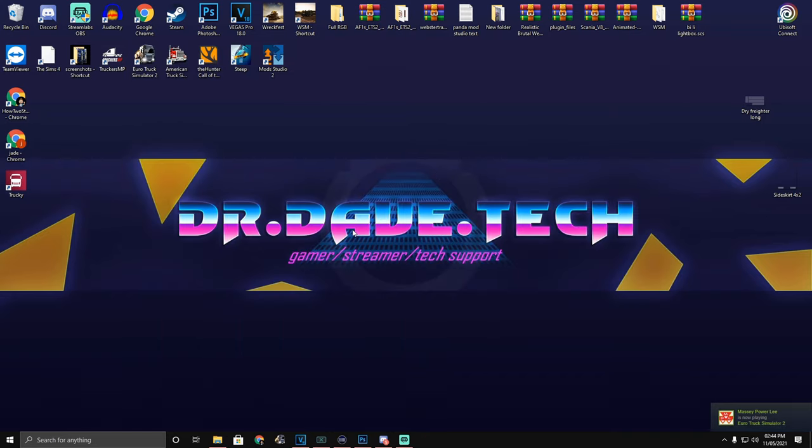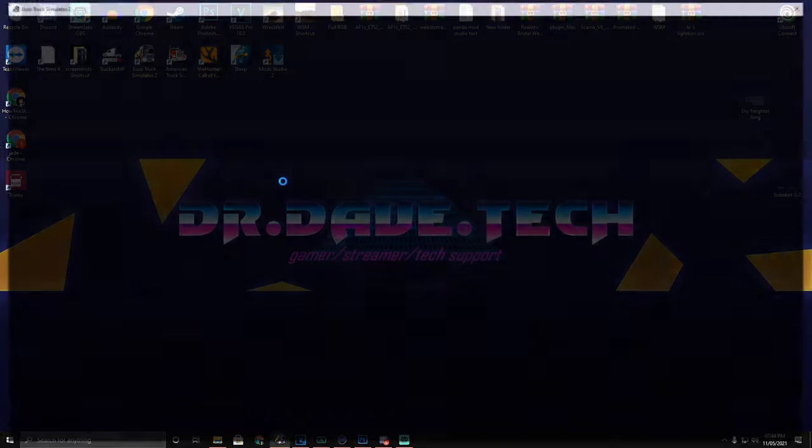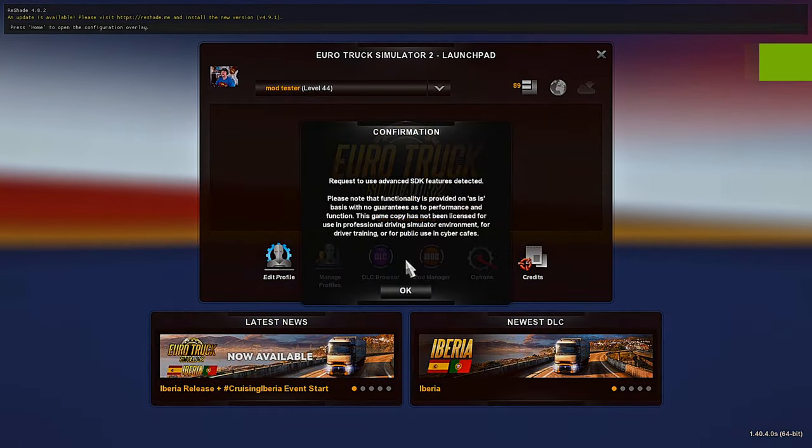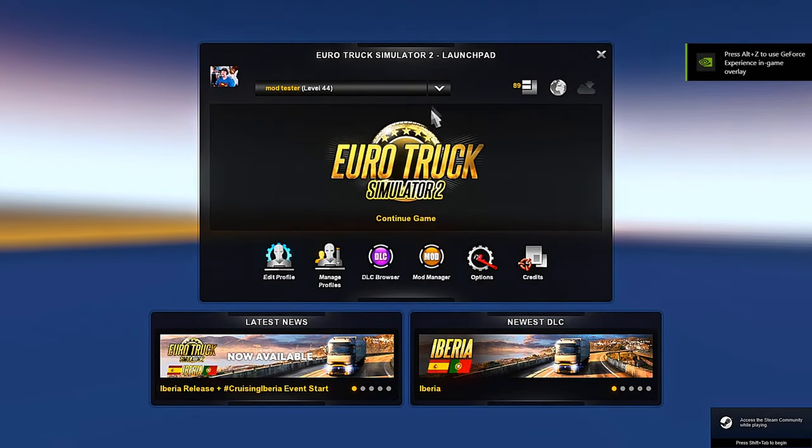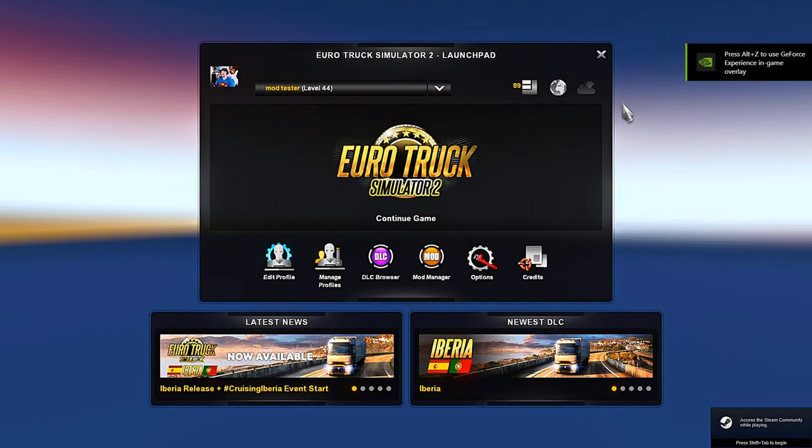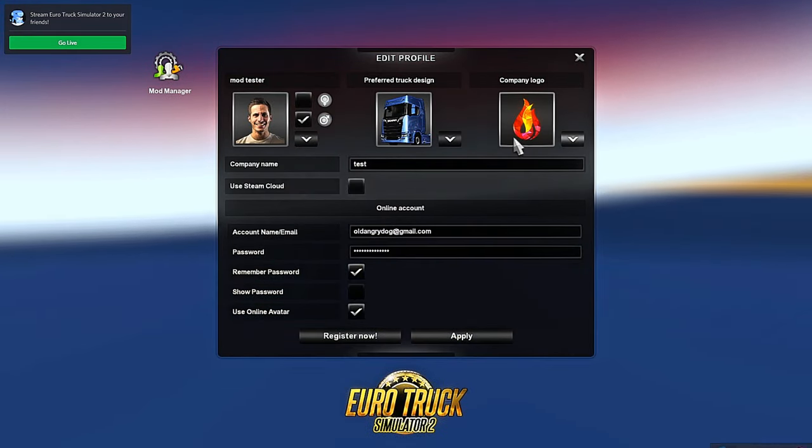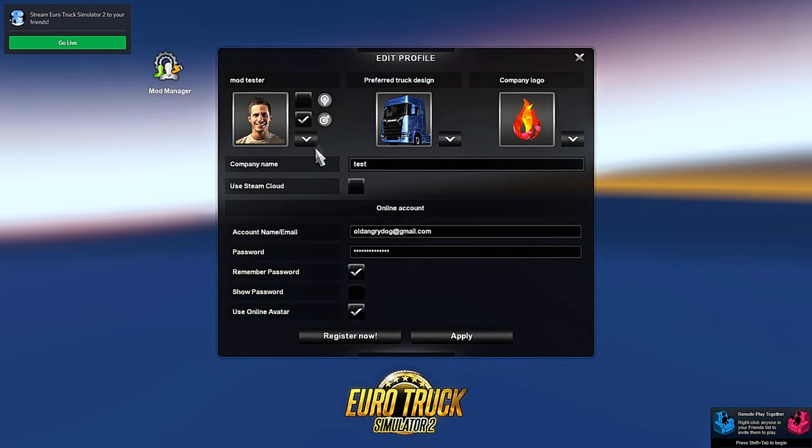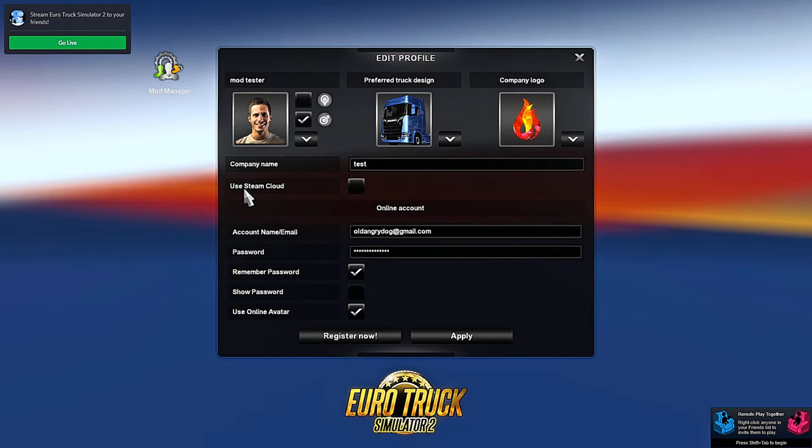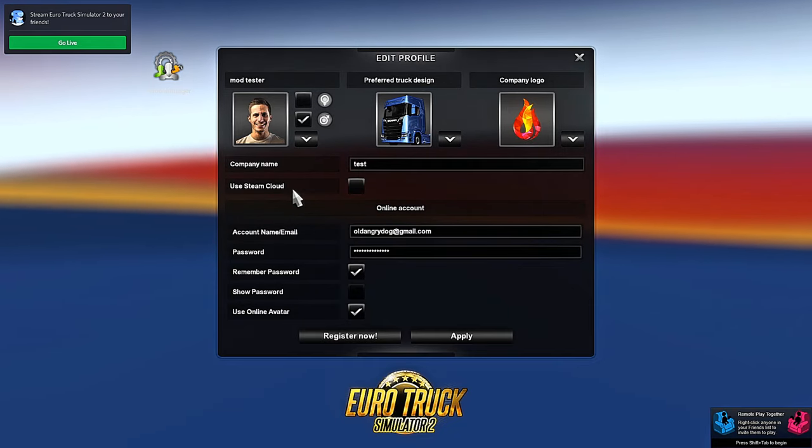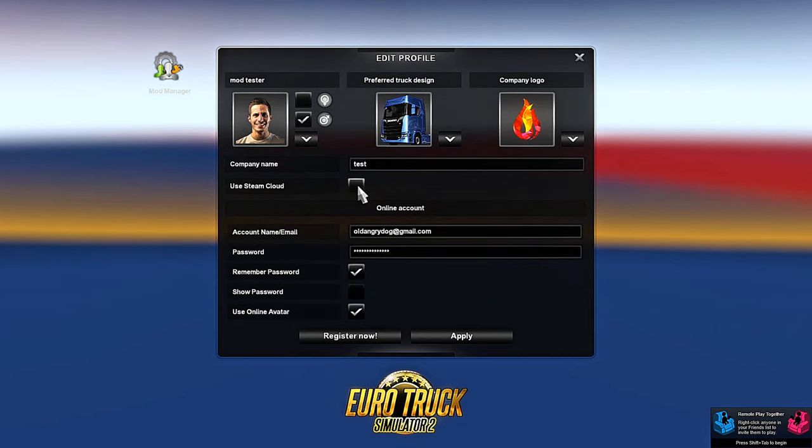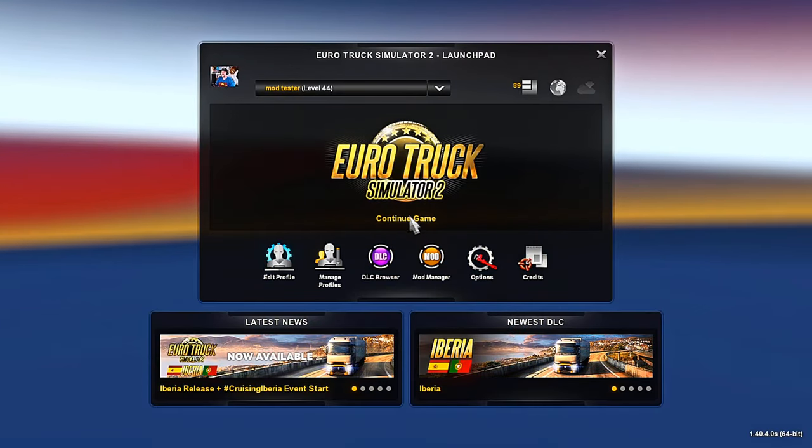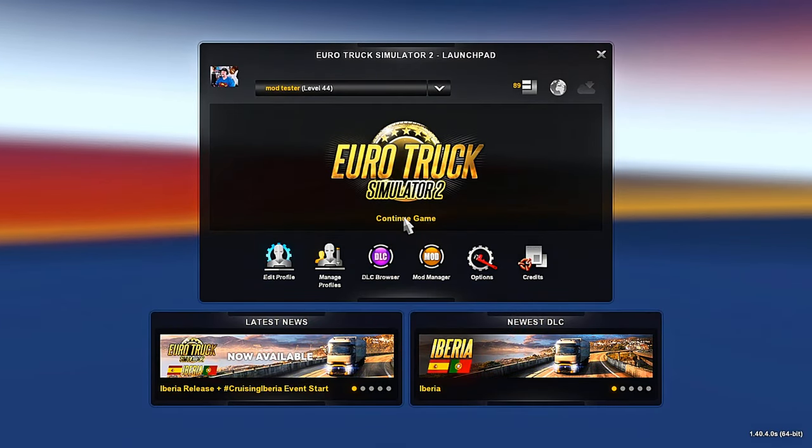Now we're going to head over into Euro Truck Simulator, and there is one step you must do on this home screen, and that is to make sure that the Steam Cloud is turned off. As you saw, I just clicked on the Steam Cloud at the top of the first window, and here it says Use Steam Cloud. It is currently turned off. Click Apply, and then hit Continue Game.